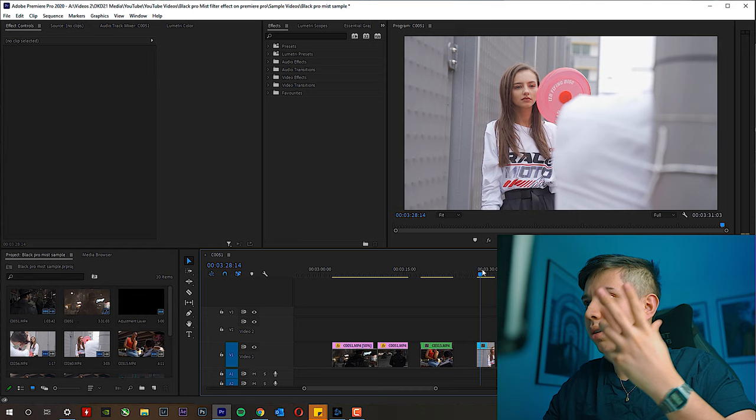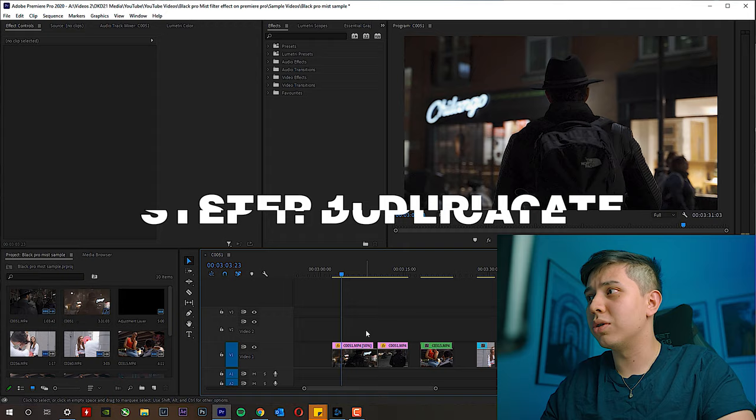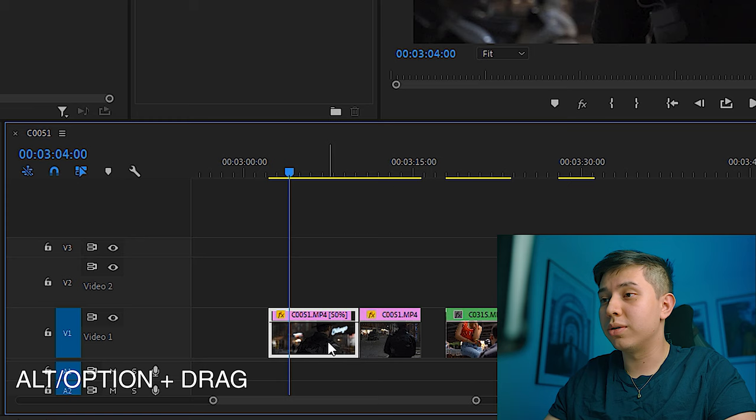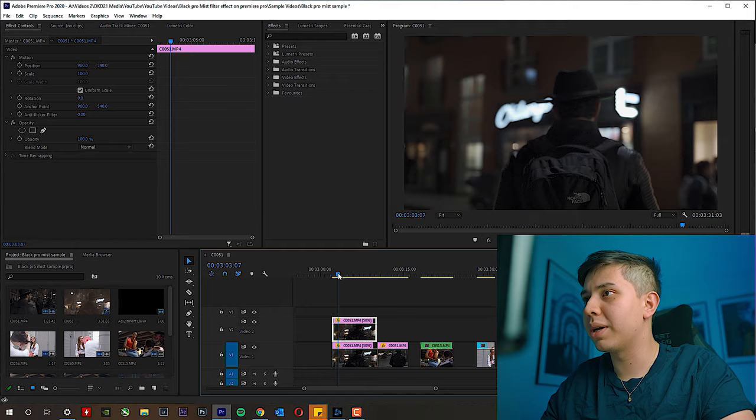The first thing you want to do with your clip is duplicate it. To do that, hold Alt, click and drag upwards, and now you've duplicated it.